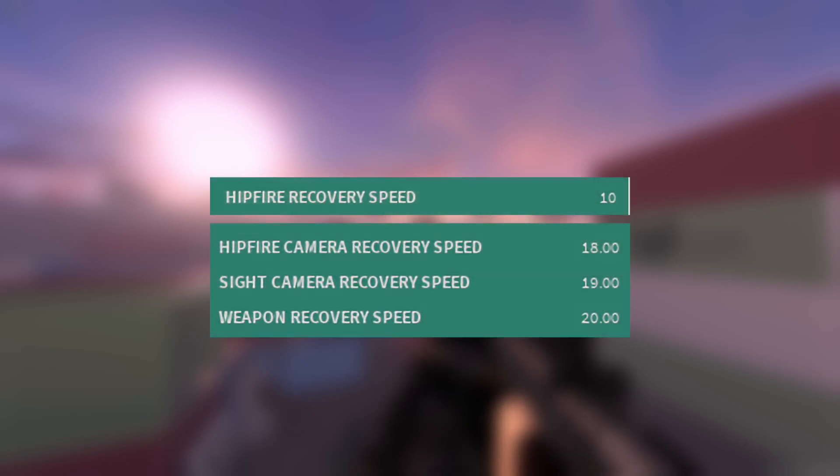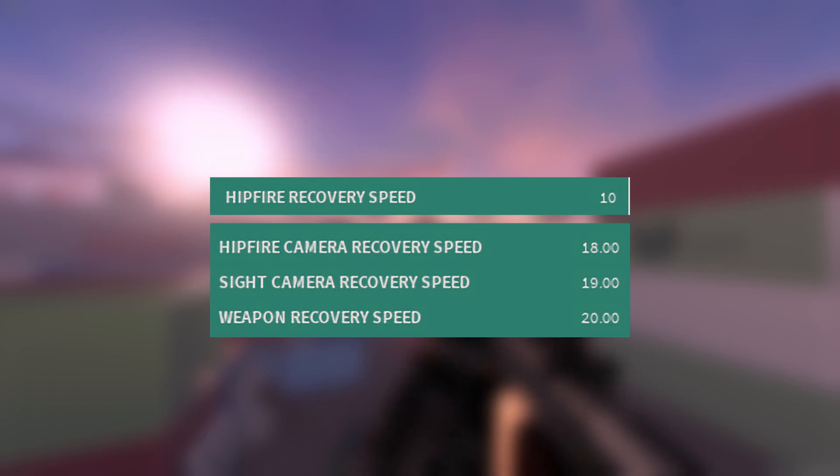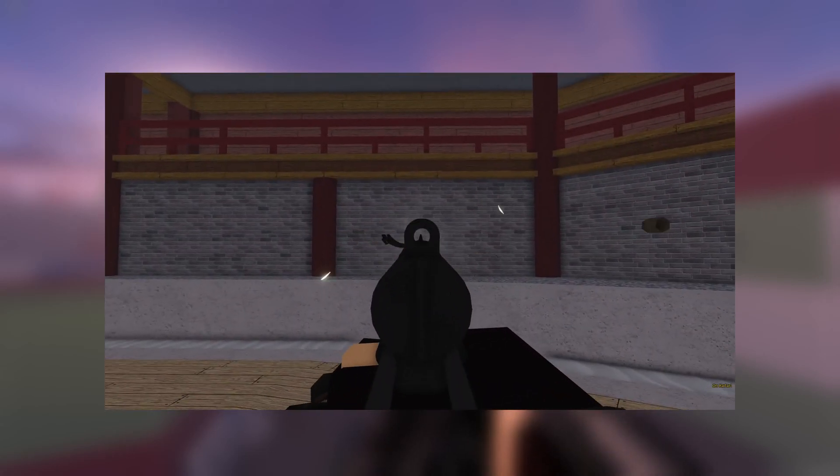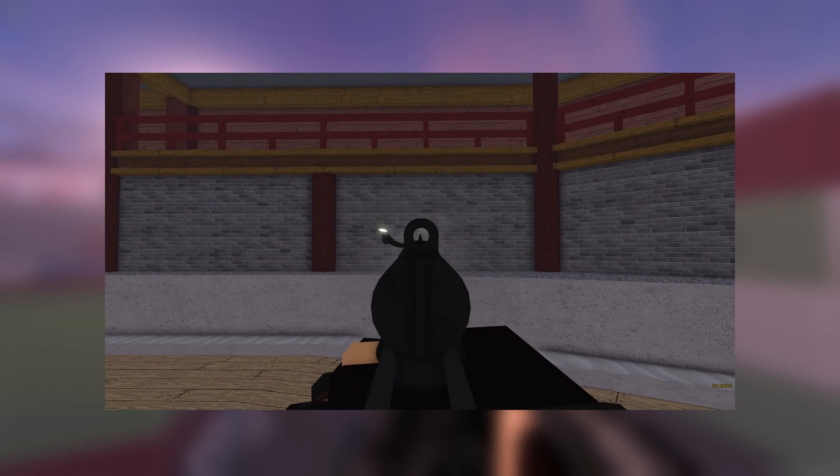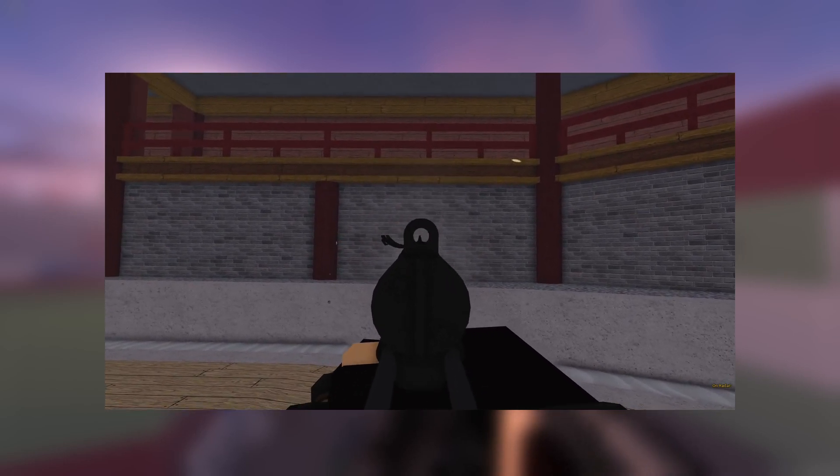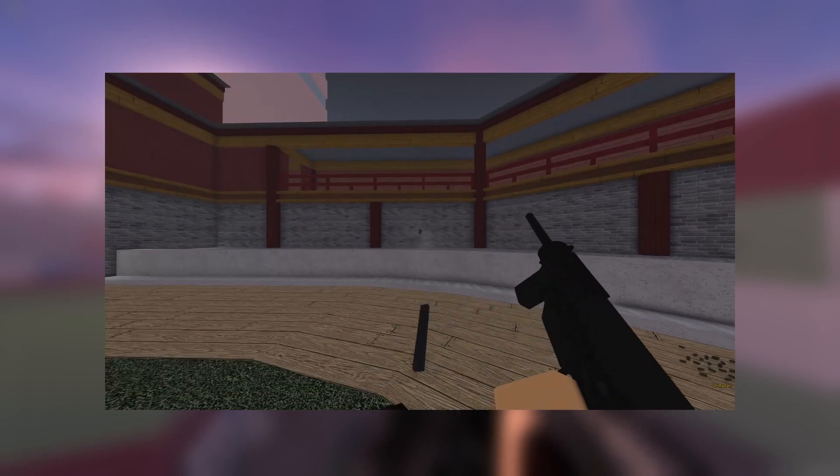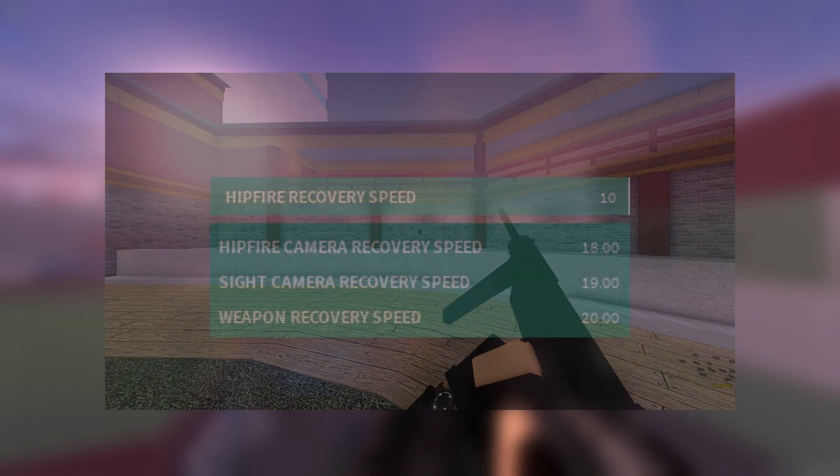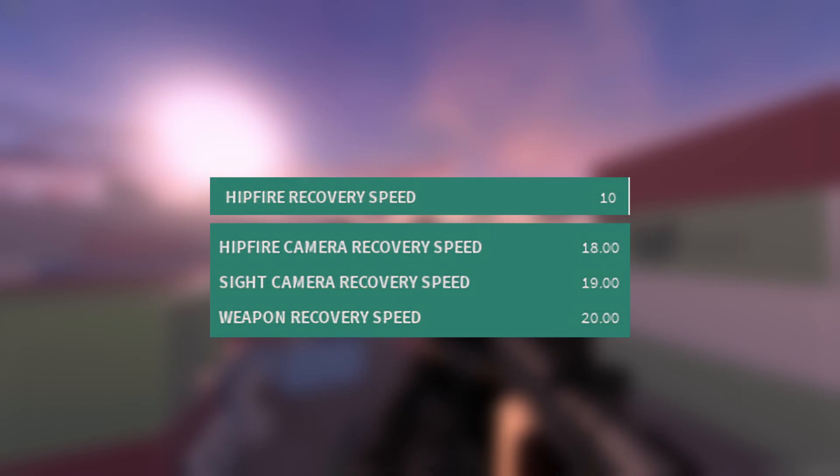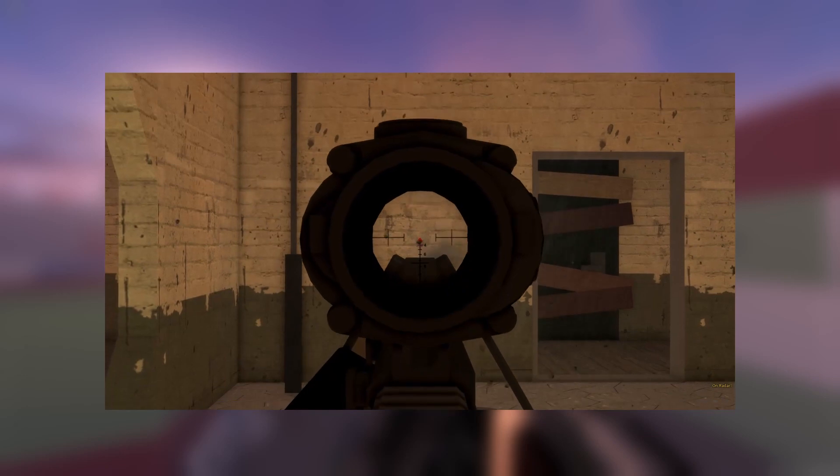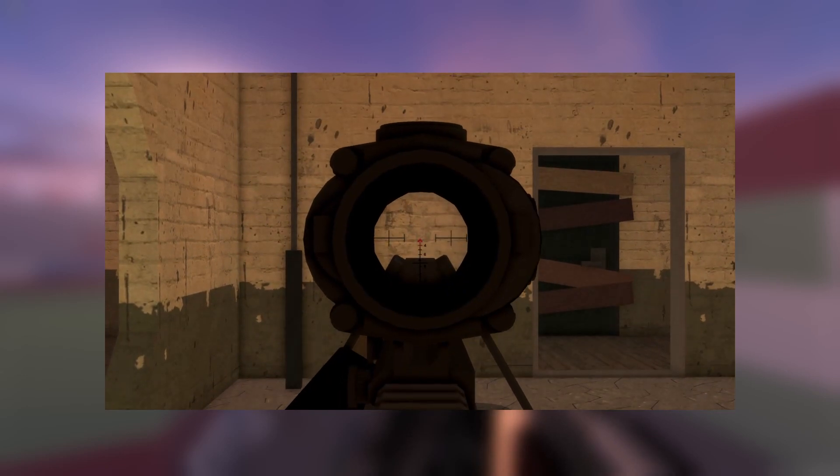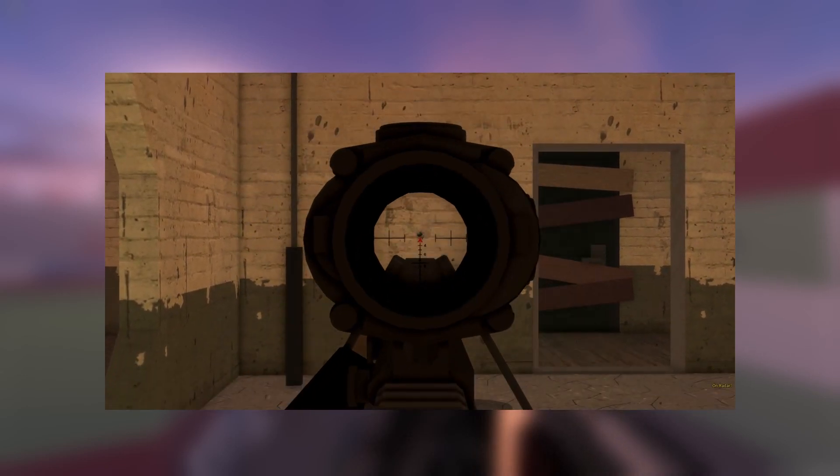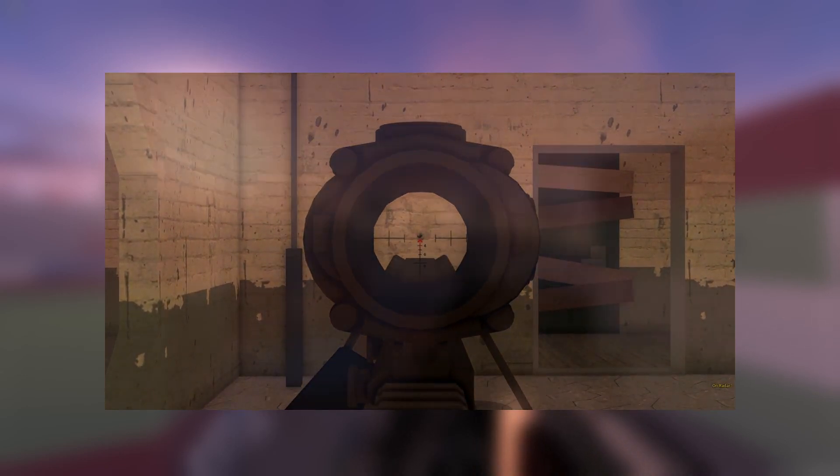Finally, we have recoil recovery. This is very simple to explain. Once all the recoil has been applied, this is what determines how fast your weapon and your camera will return back to the center. Although, keep in mind that recoil recovery doesn't necessarily mean you have to stop firing your weapon. Weapons with slow fire rate can actually have recoil recovery kick in when you're firing in full automatic. This value is divided into hip fire camera, ADS camera, hip fire, and weapon recovery, and all of these usually have different values. An example of slow recoil recovery can be seen on the WA-2000.